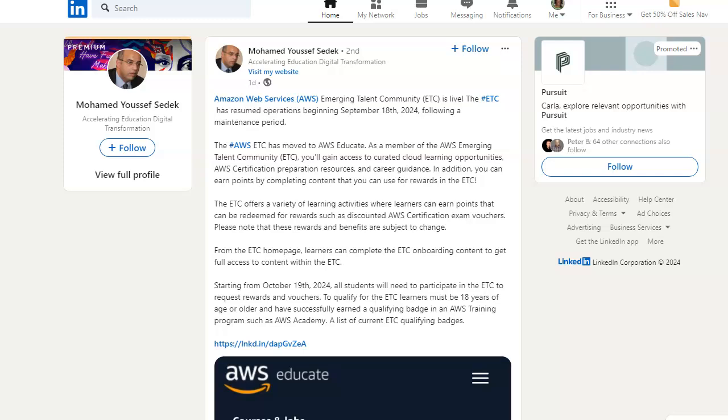For those who are wondering, it's official: the Amazon Web Services Emerging Talent Community is live. Starting September 18th, this is the 23rd, it's officially on AWS Educate. So I checked it out.